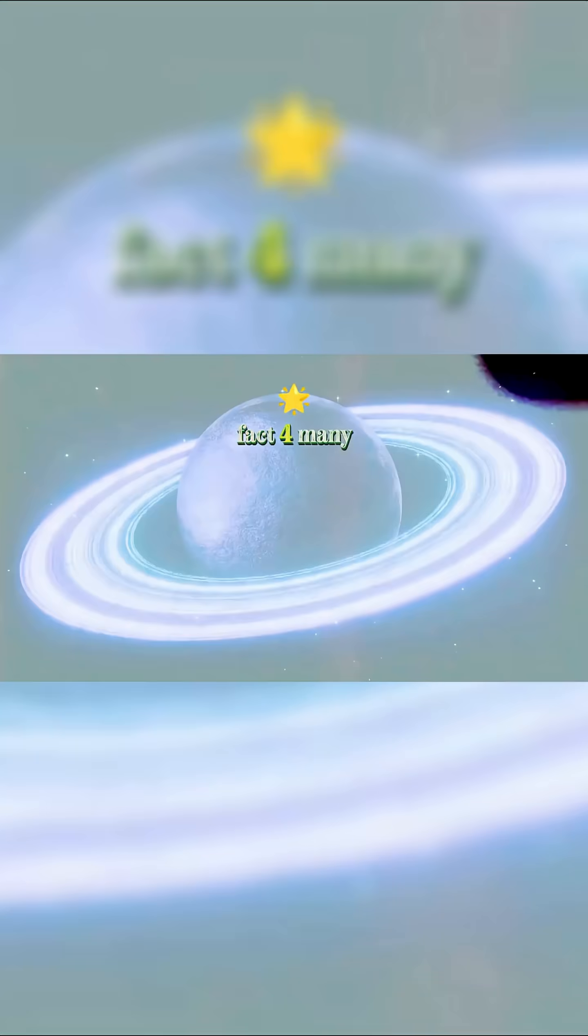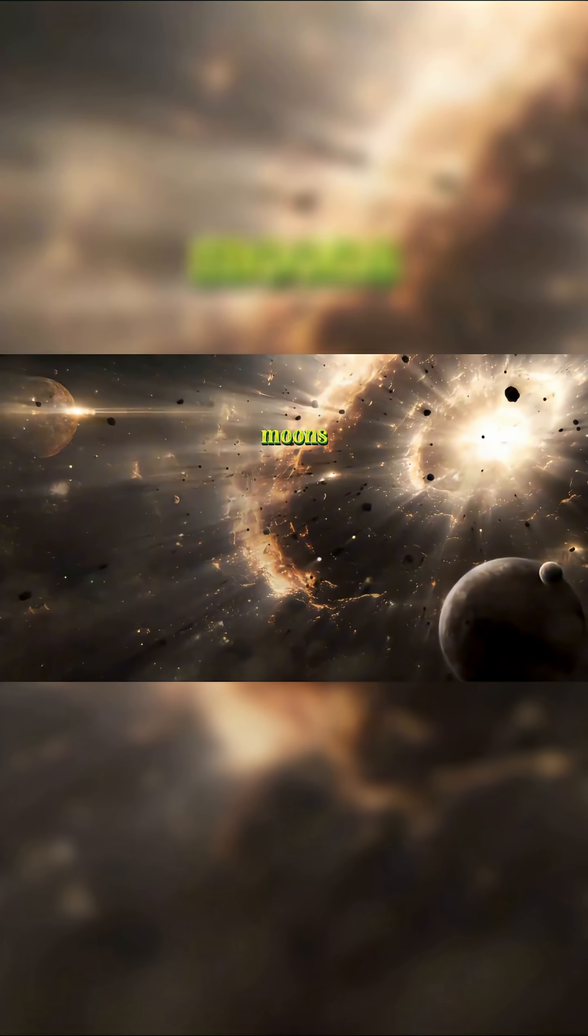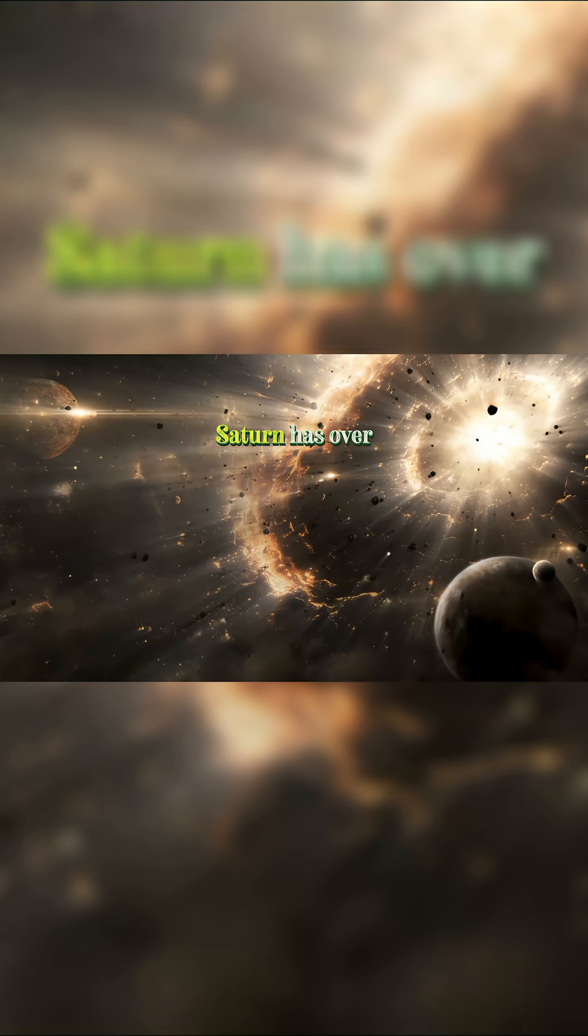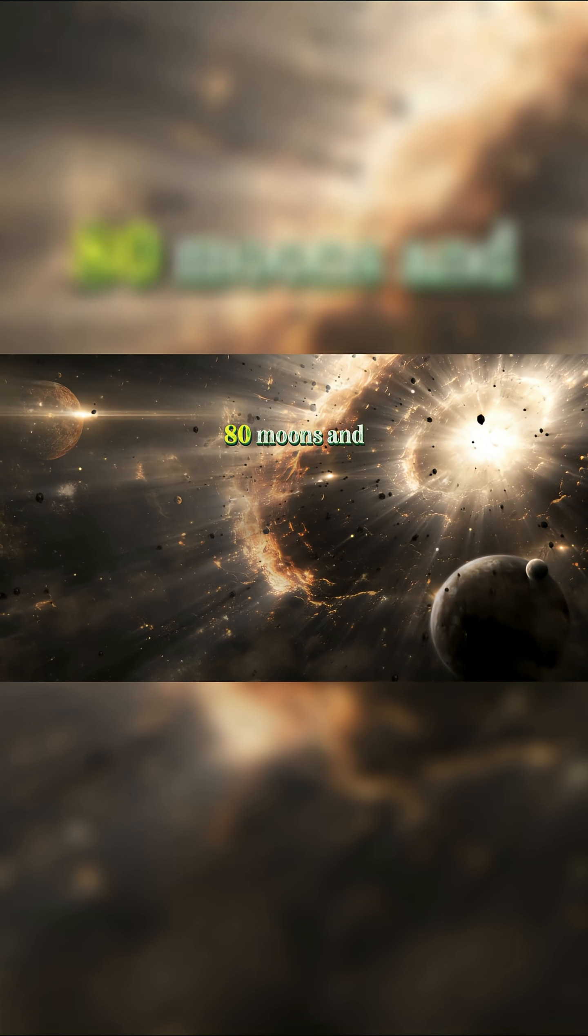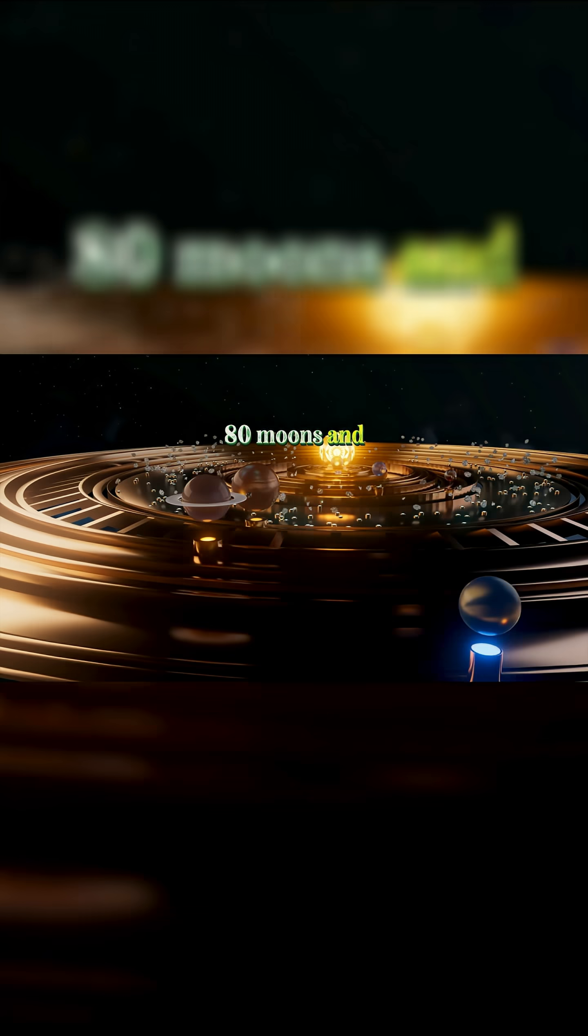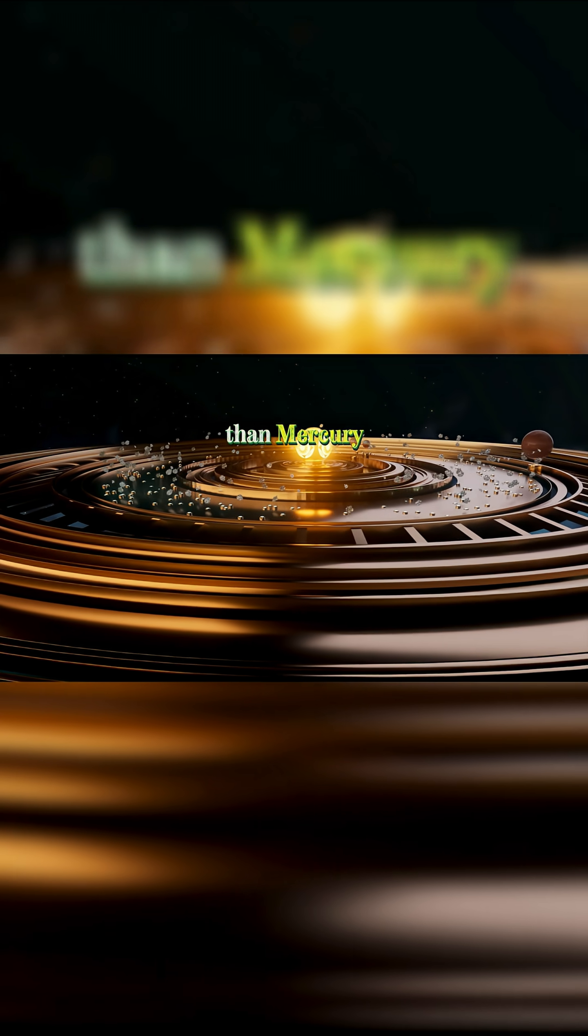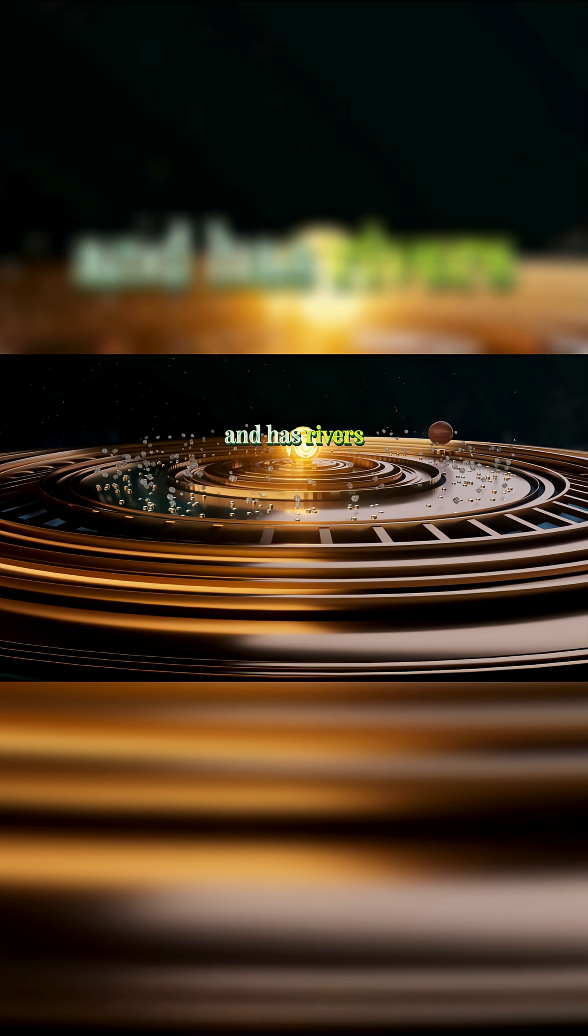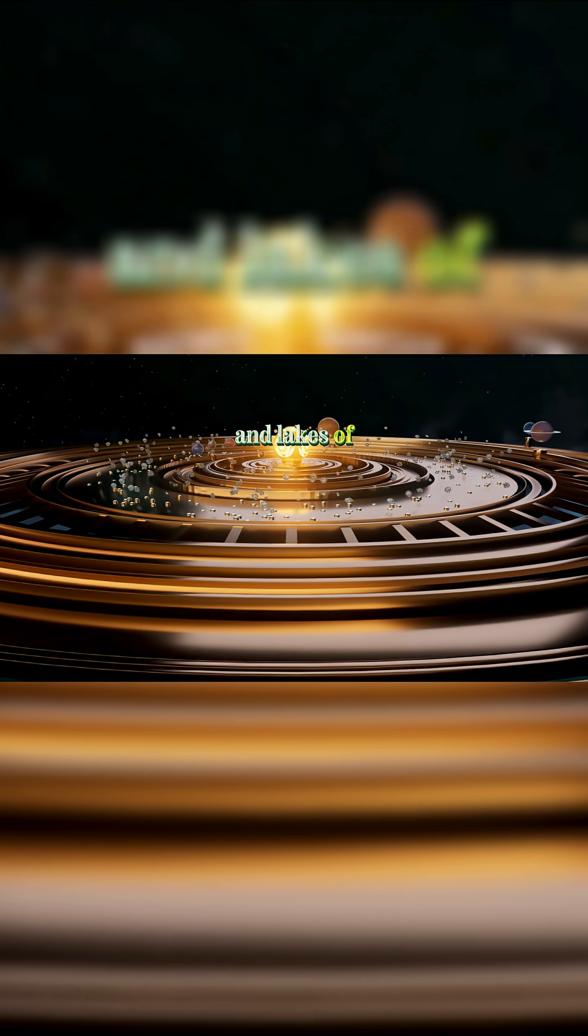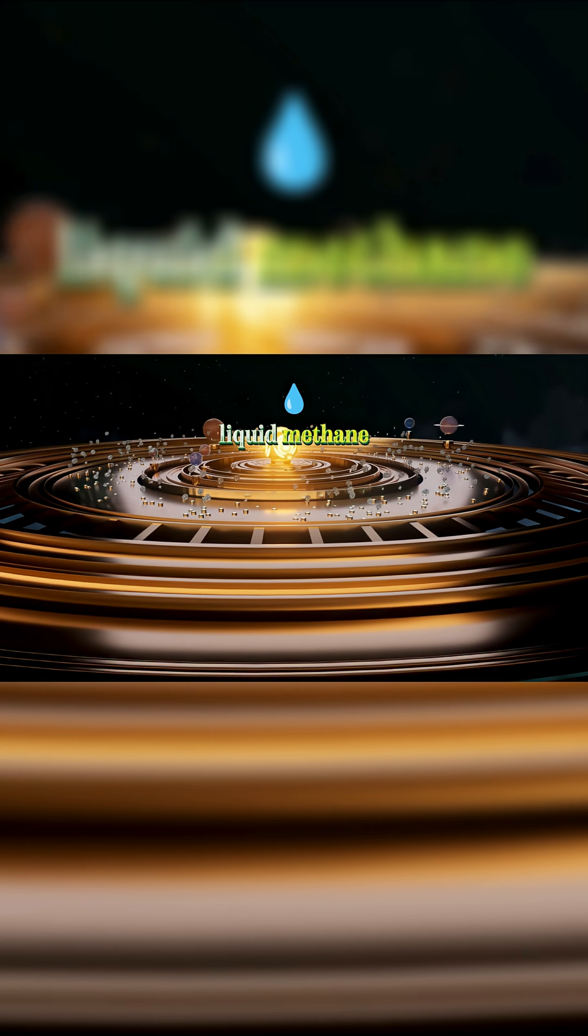Fact four, many moons. Saturn has over 80 moons, and one of them, Titan, is larger than Mercury and has rivers and lakes of liquid methane.